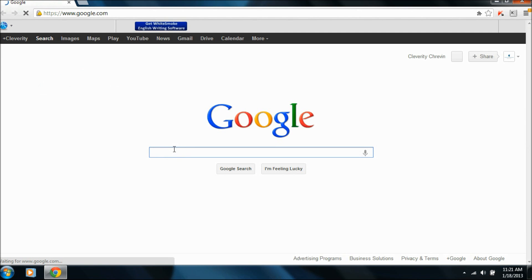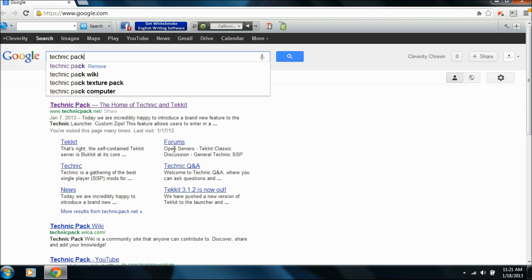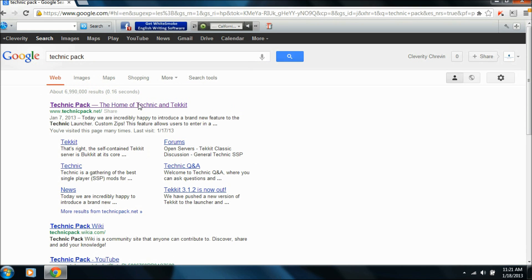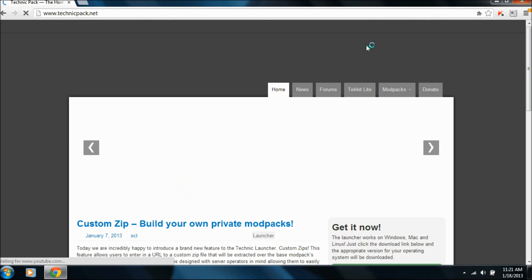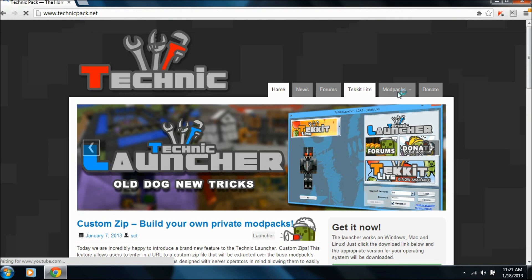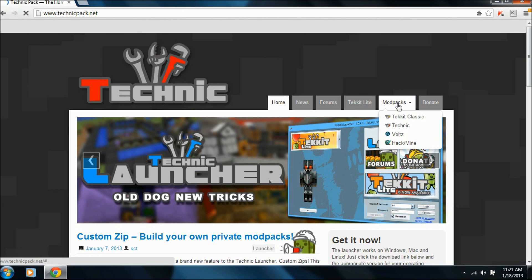First thing you need to do is go to TechnicPack. So you go to TechnicPack.net, and then go to Modpacks. So Modpacks, then you click VOLTS.